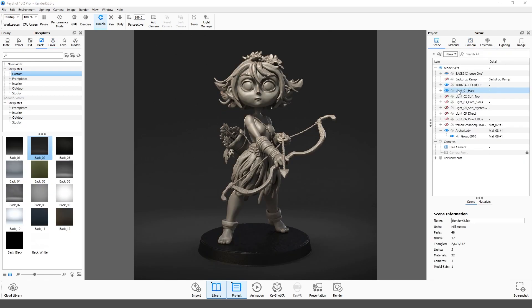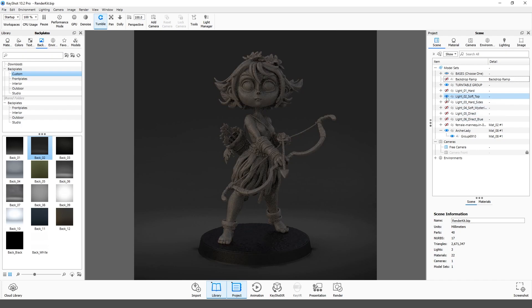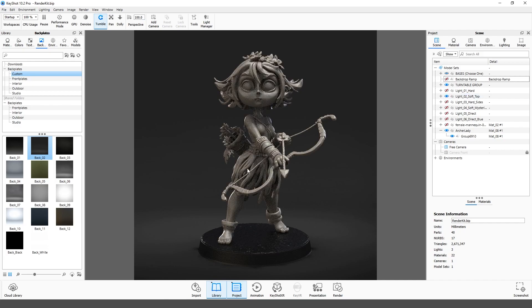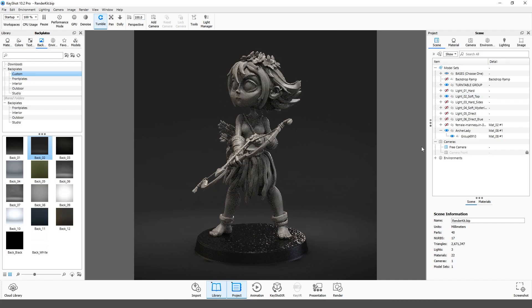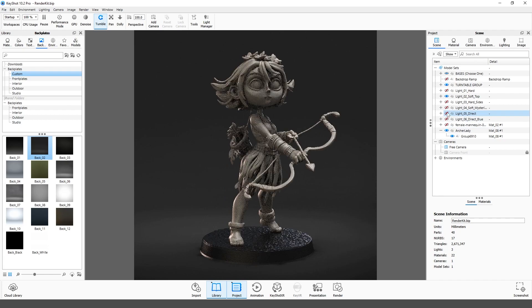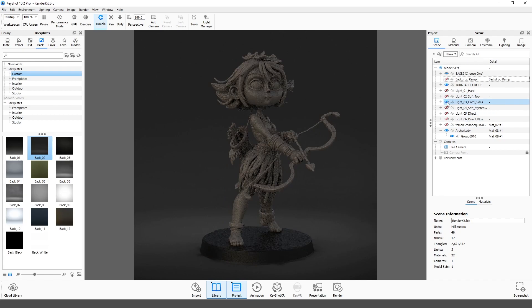The second component of lighting is the groups of light sources, consisting mainly of three or four spotlights. To switch the light scheme, click on the eye icon, hide one and show next. Of course, the color and strength of the spotlights can be edited.